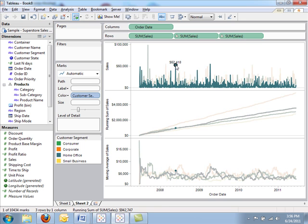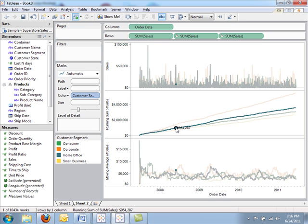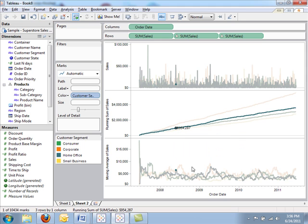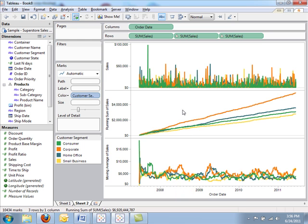Now I can see that I had $52,000 of sales in the home office segment. And the running total of those sales was about a million dollars at that time. And the moving average was about $6,000.